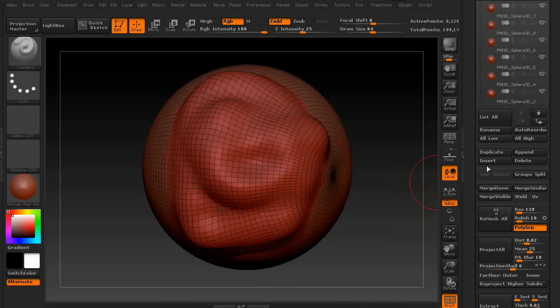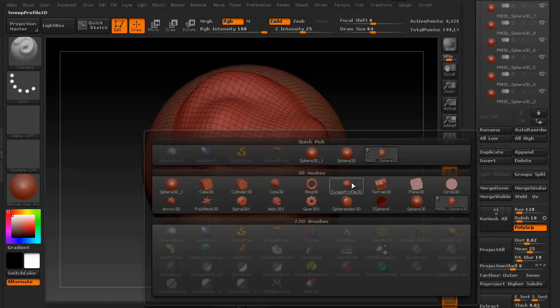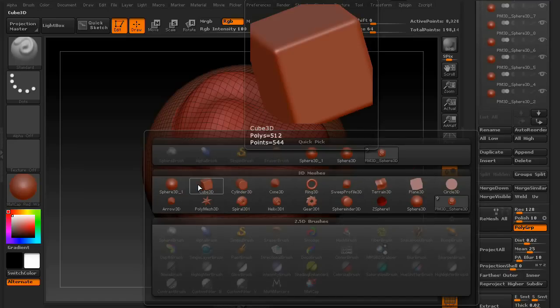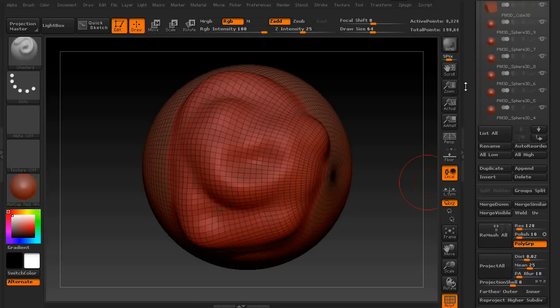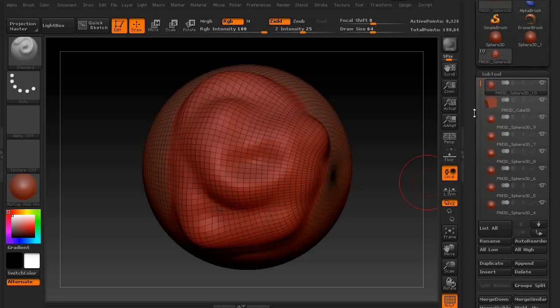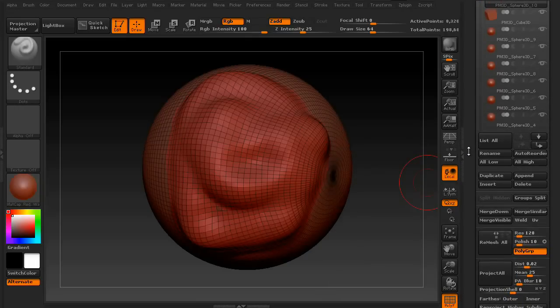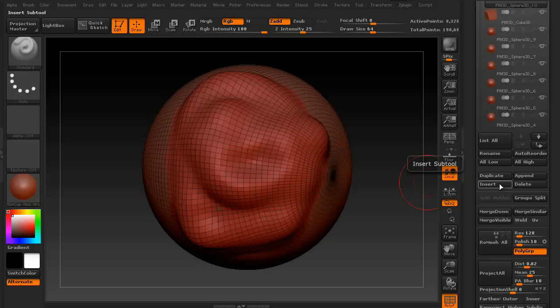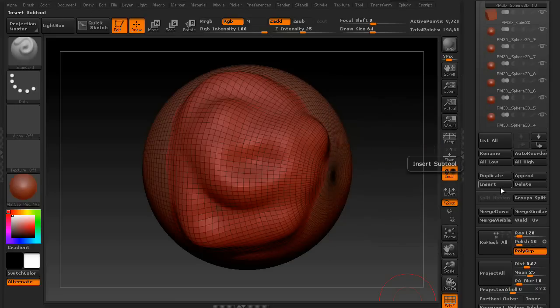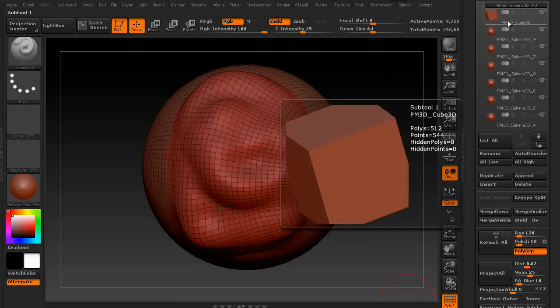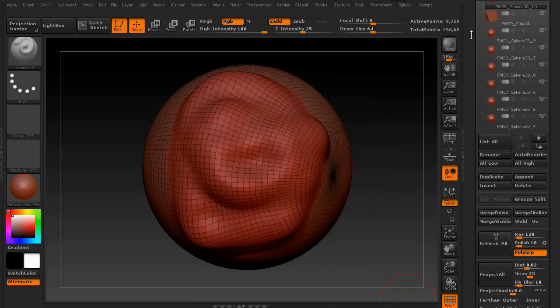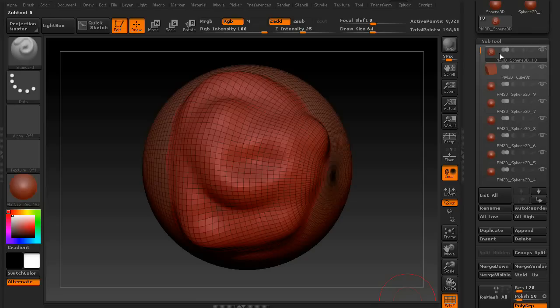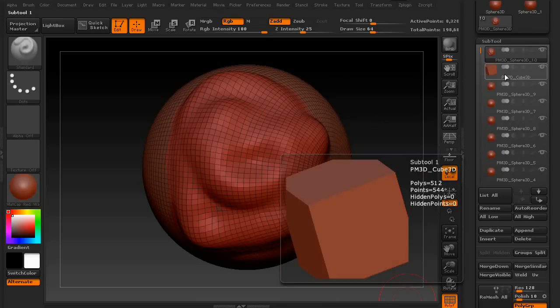Okay. Let's move on to Append and Insert. Both of these options allow you to add another model into your subtool collection. So, if you click on something like the cube, it'll add it to your list. Now, the difference between Append and Insert is that Append will just throw it in the list, but put it at the very bottom. Whereas Insert will put the item directly below whichever subtool you previously had selected. For this example, as you can see, it put it as the second item.